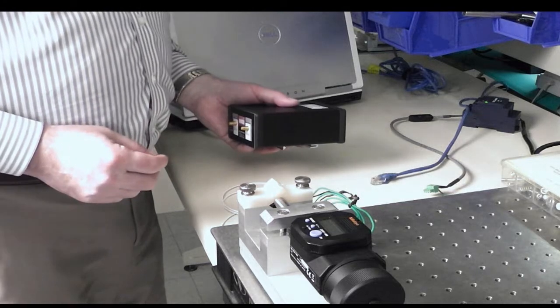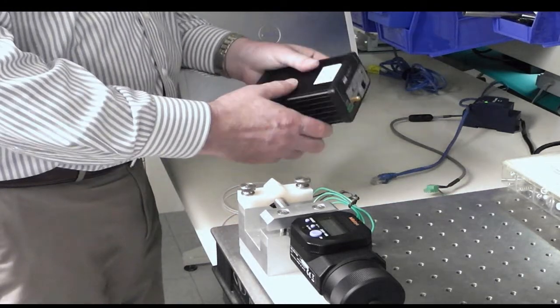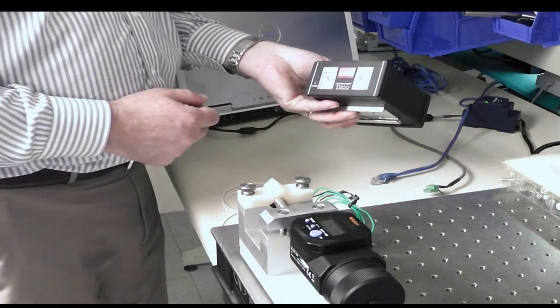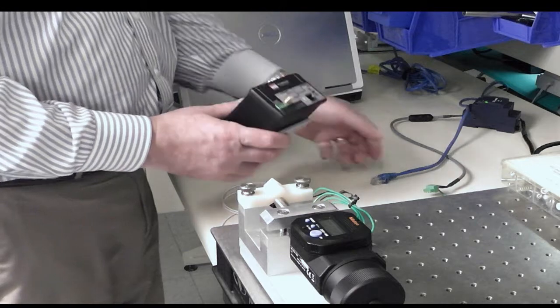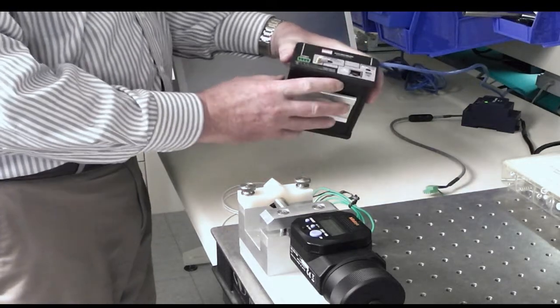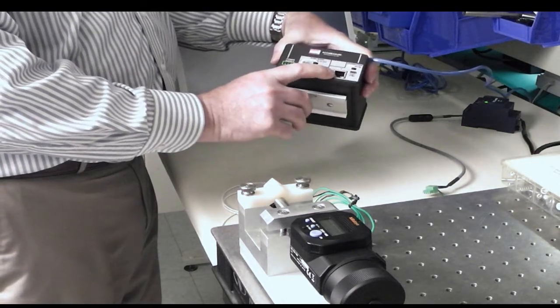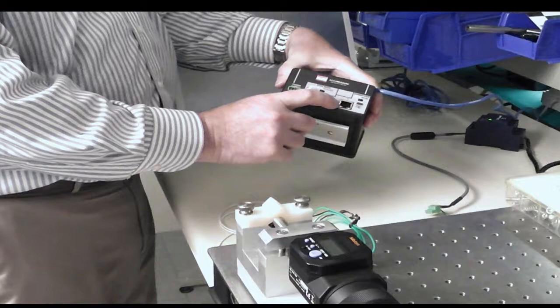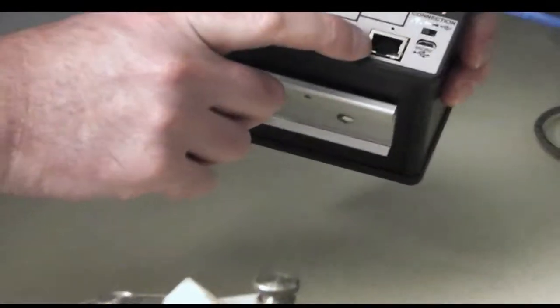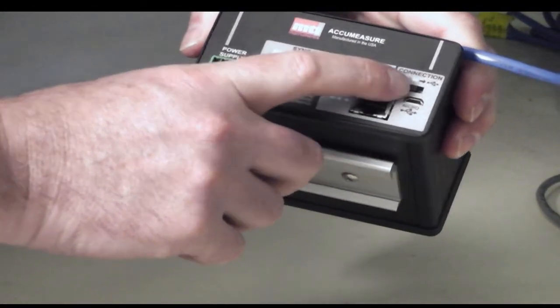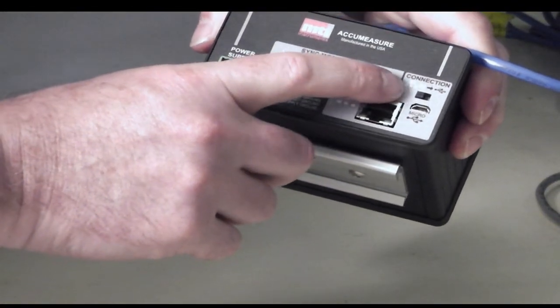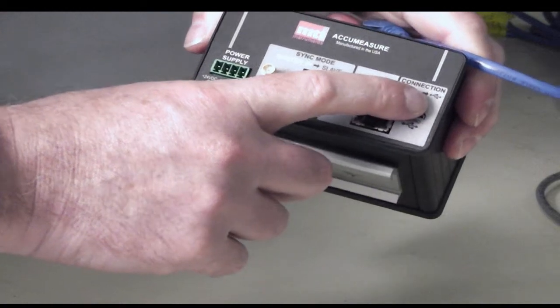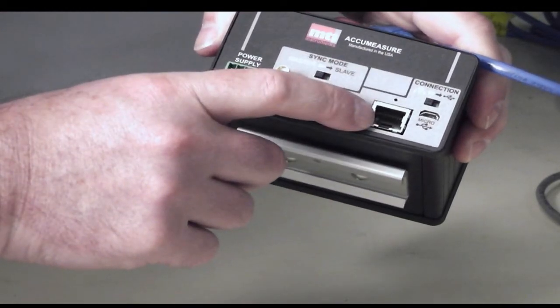Once we have our software installed, the next thing we want to do is get our digital AcuMeasure ready to communicate with the computer. There's two ways to communicate: we can either use USB connection or Ethernet. Today, we're talking about the Ethernet connection. Make sure your connection switch is flipped to the left, which is the Ethernet connection.